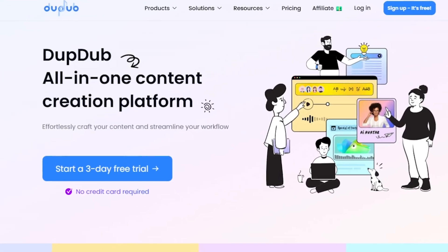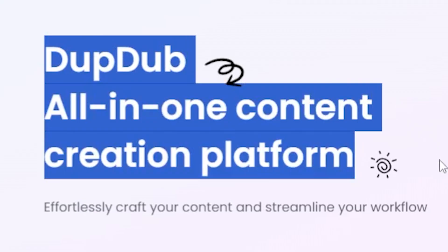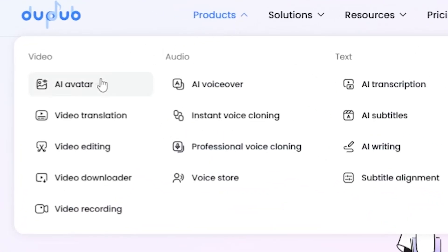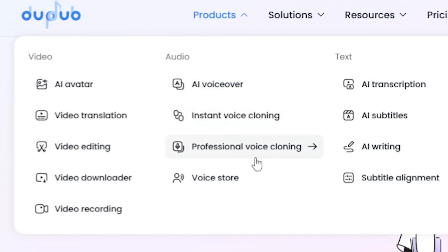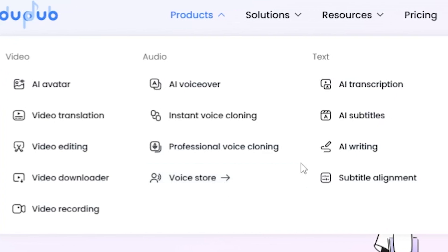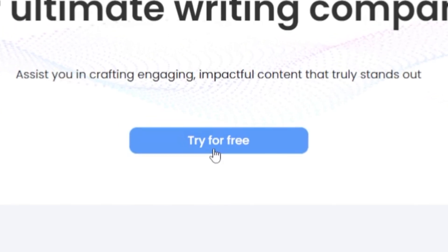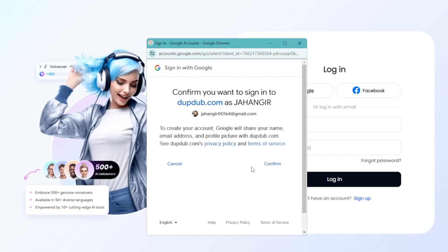I am using DubDub.ai to generate the prompts. DubDub.ai is an all-in-one tool where you can get AI avatars, AI voiceovers, instant voice cloning, professional voice cloning, and a voice store, among other features. Since I will be creating prompts, I am moving to AI writing. Click on Try for Free from here. Now, create an account with Google, Facebook, or email.